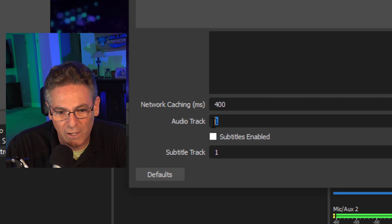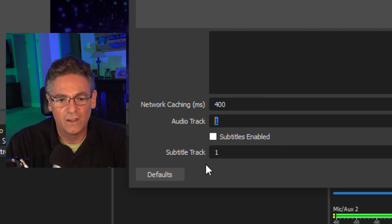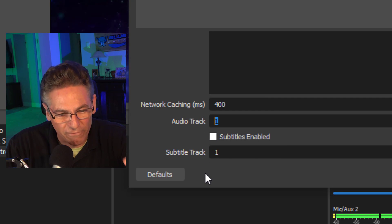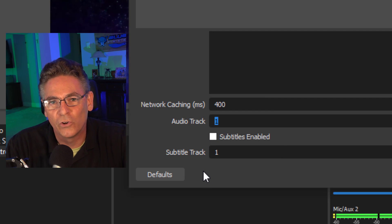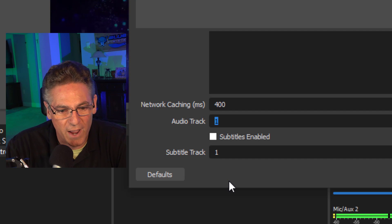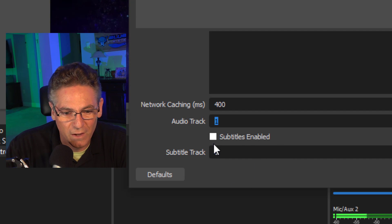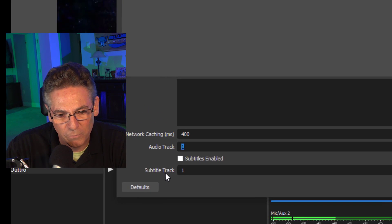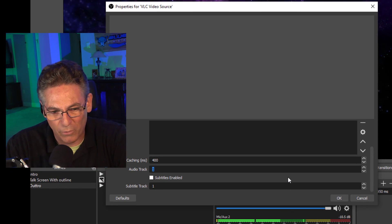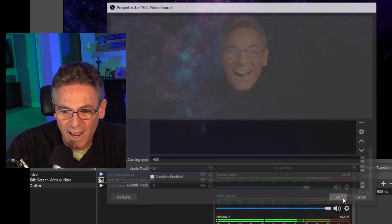Audio track — I believe — means it's going to start with the first track. You can hit number two or number three and it'll come in on the second or third track. Subtitles are not enabled — I don't want to bother with that. I'll hit okay.